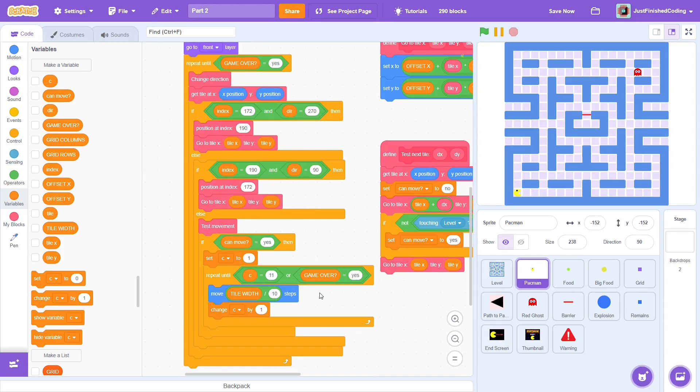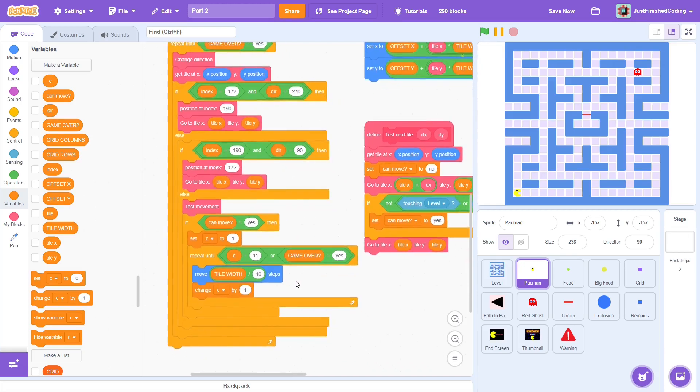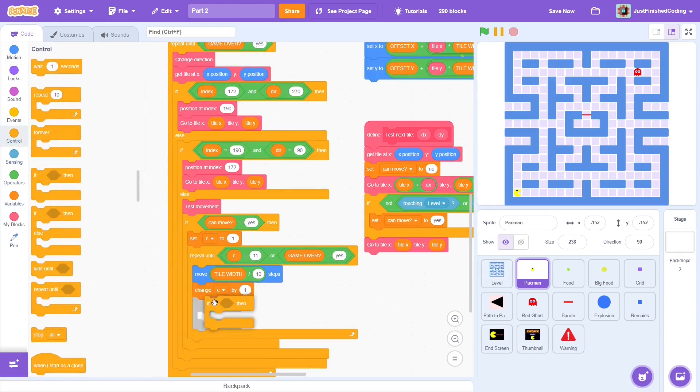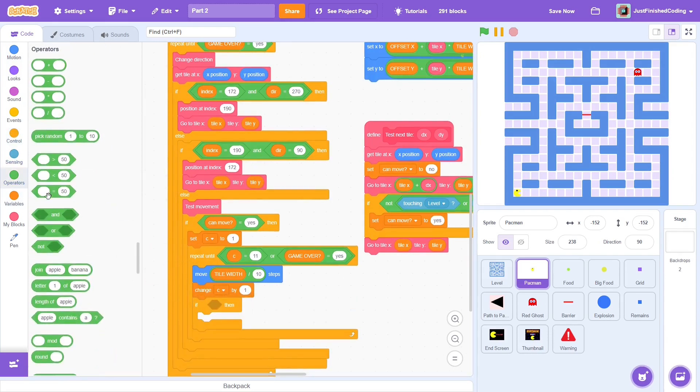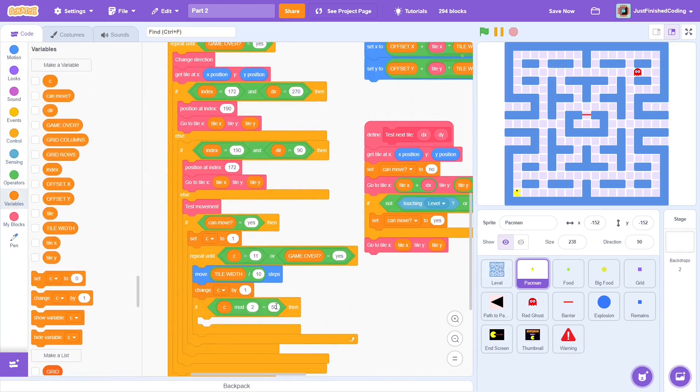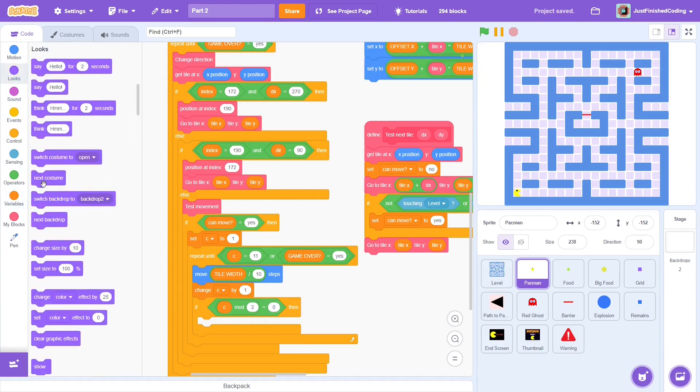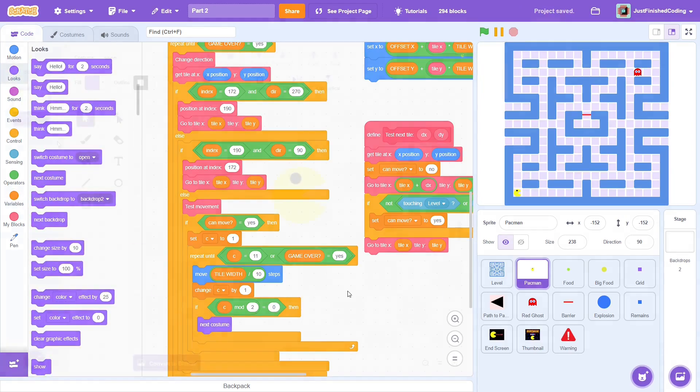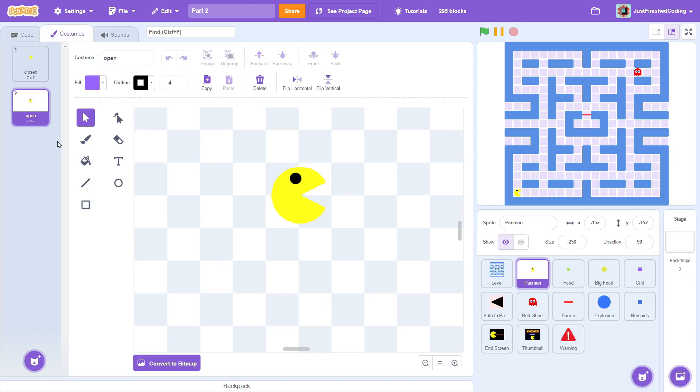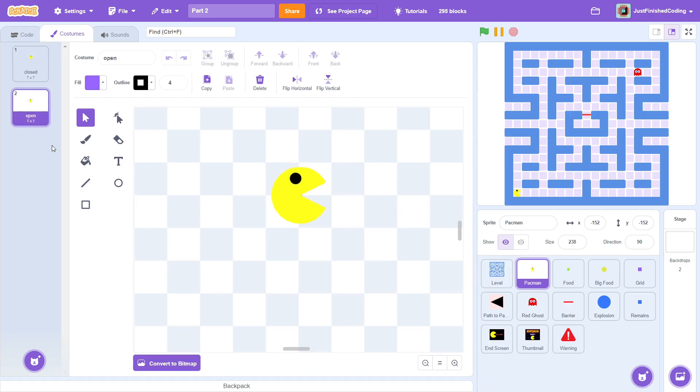Given that we have done all the work, a costume change is also very simple. We could just throw in a next costume, but that will make the costume changes too fast. Rather, we do it every two ticks. If c mod 2 is equal to 0, then next costume. If you head over to the costumes tab, you will notice two costumes of the pacman. One with an open mouth and one with a closed one. These two will keep interchanging successively to create an animation of the pacman gobbling up food.